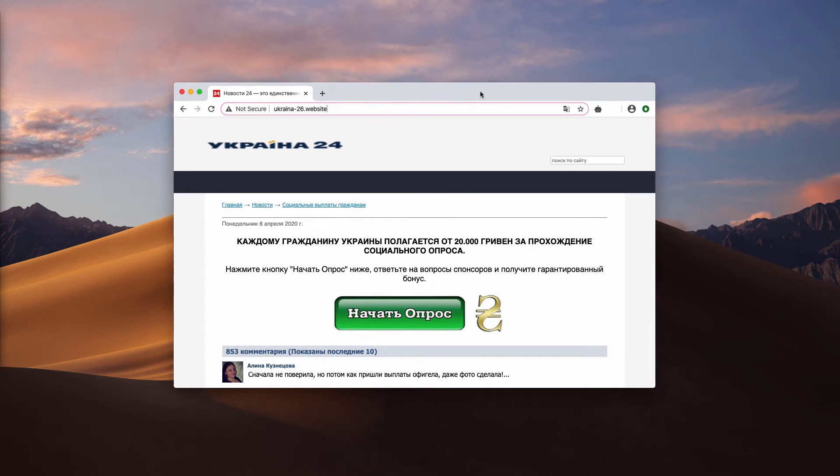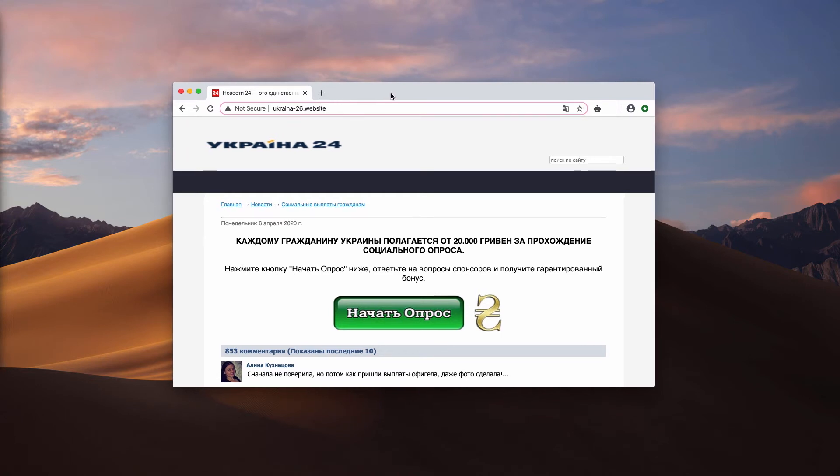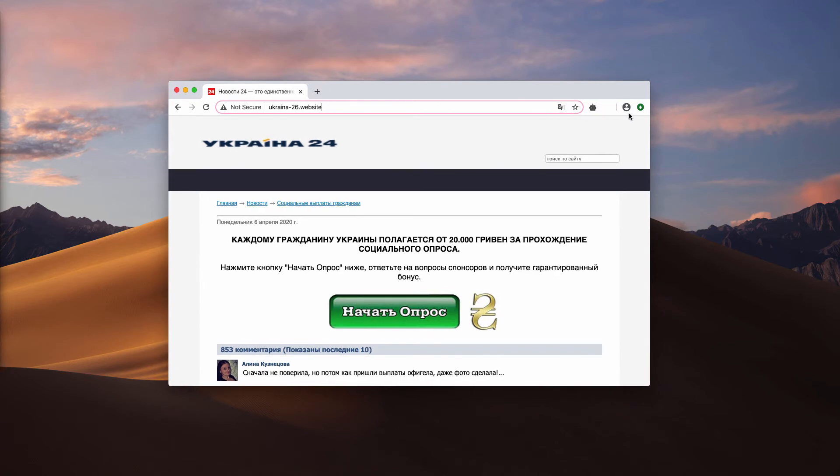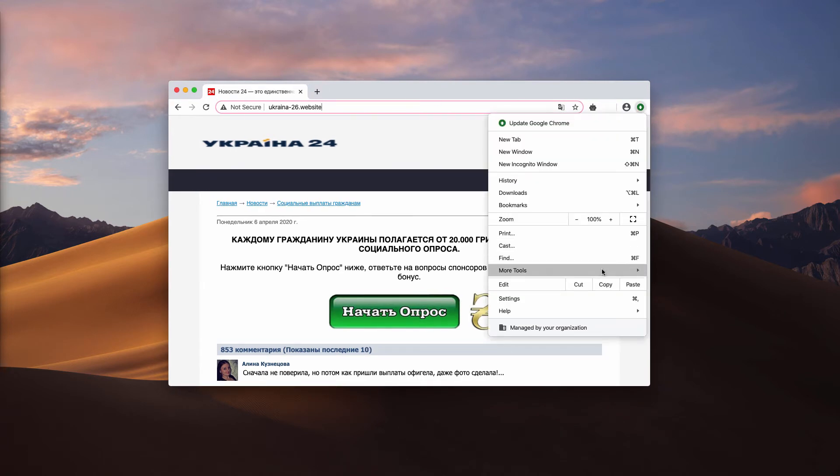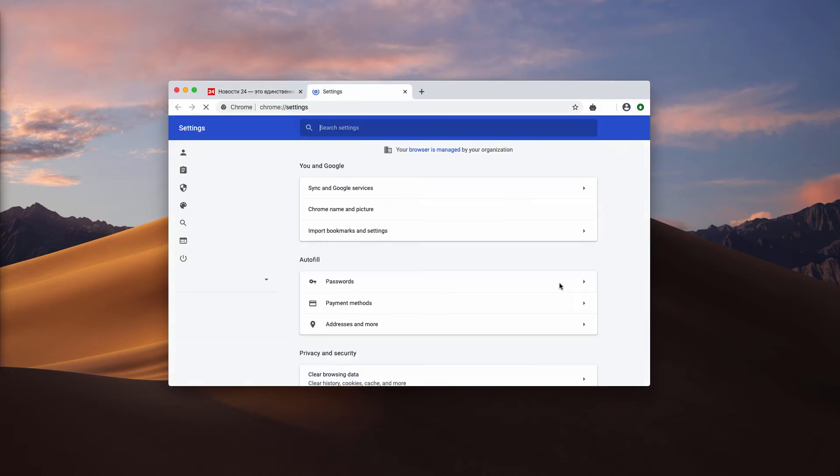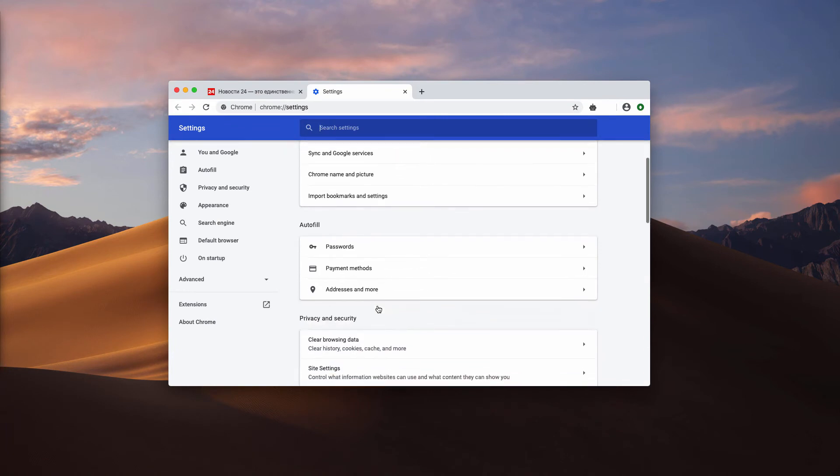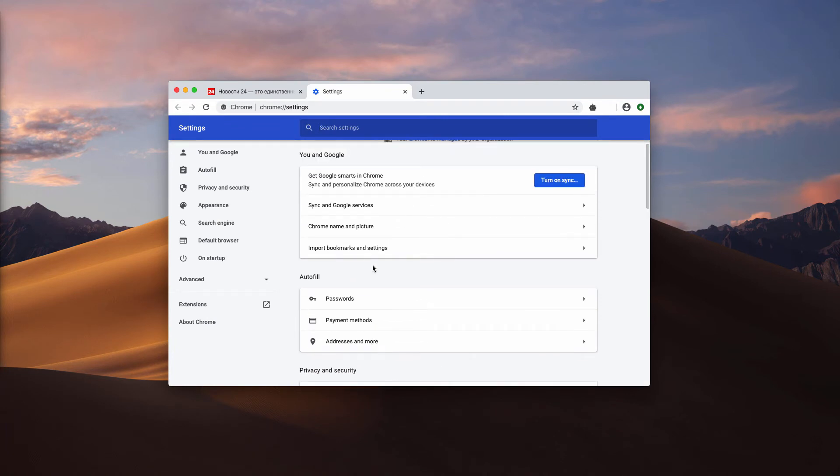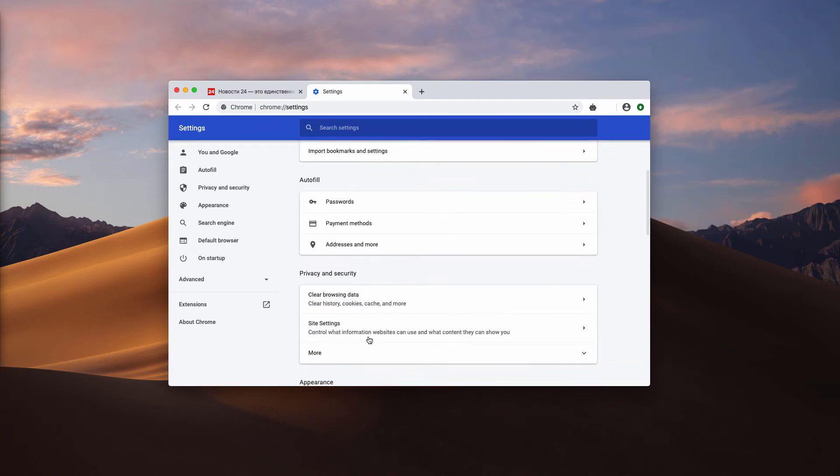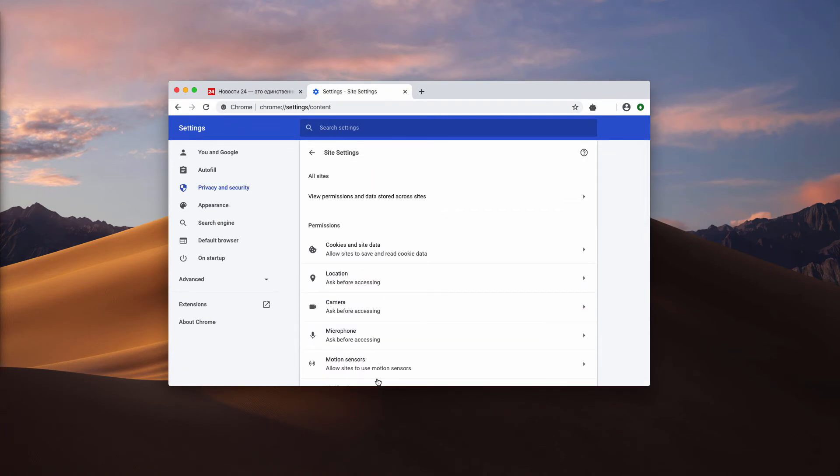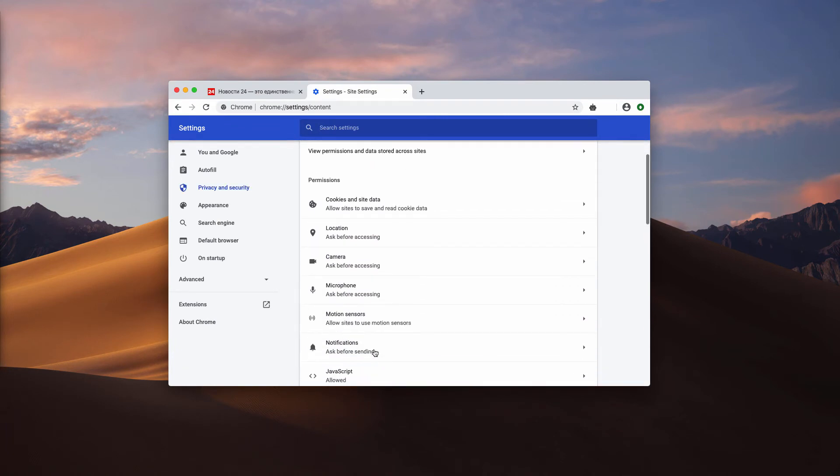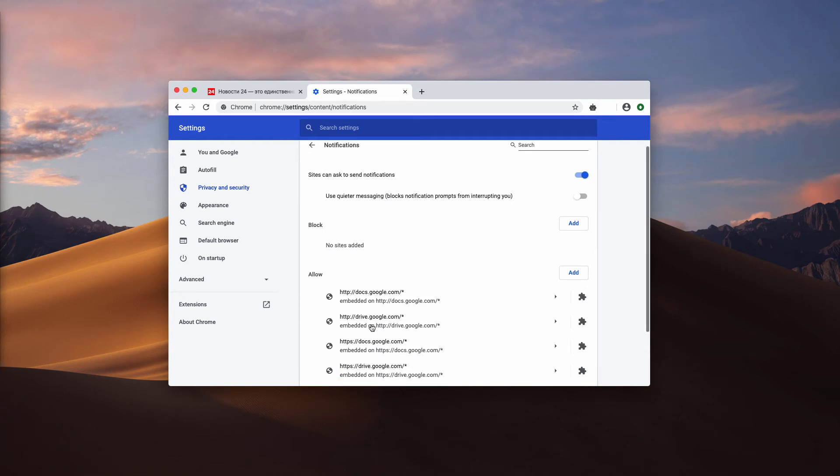Now, I clicked on the allow button on purpose to show you how to deactivate these pop-ups from attacking your screen. So first of all, go to the browser menu, click on settings, select site settings, notifications.